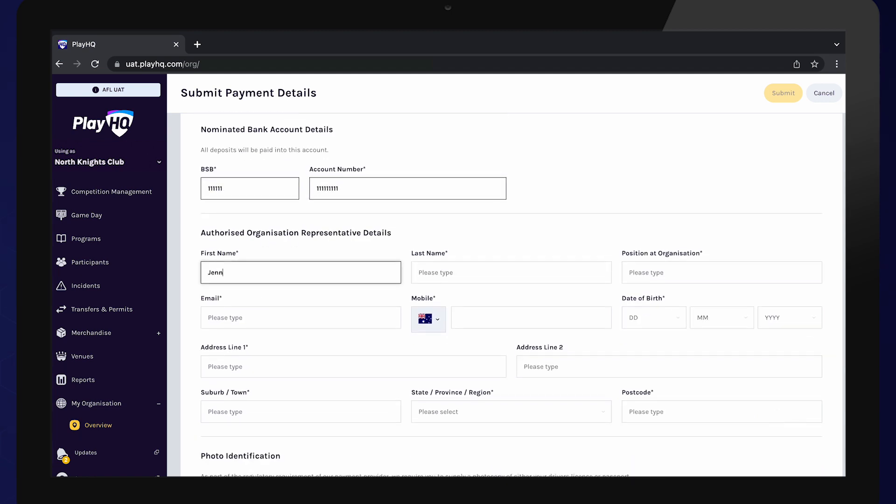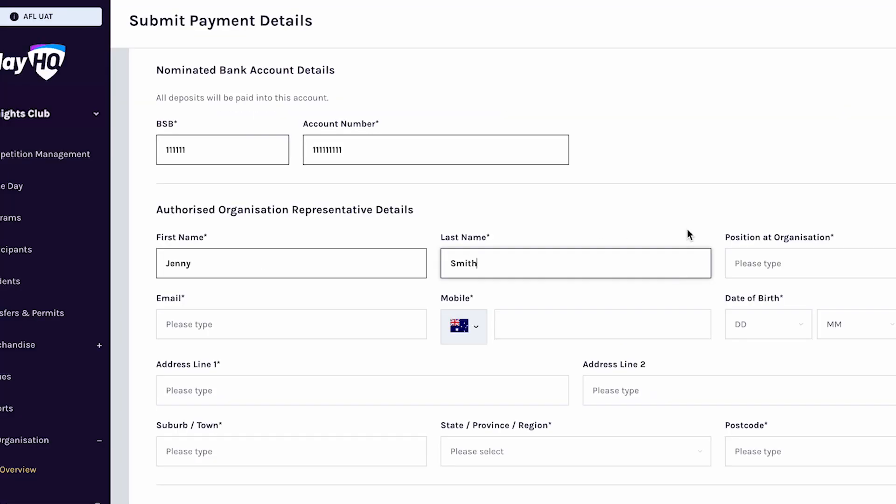Enter the details of an authorised representative at your organisation. This could be your treasurer or a member of your committee.